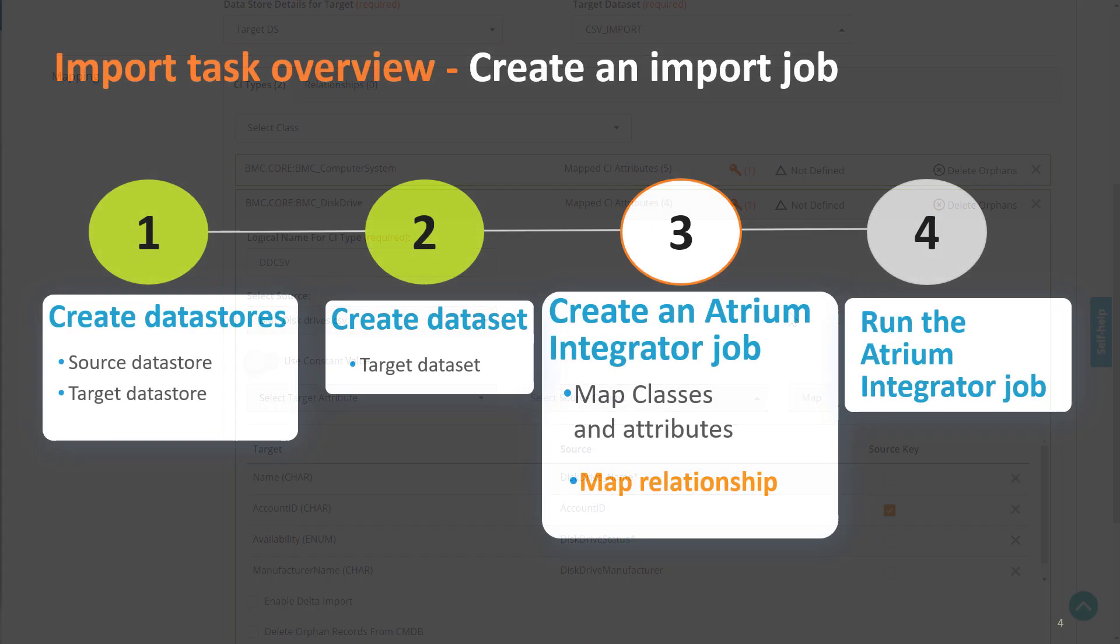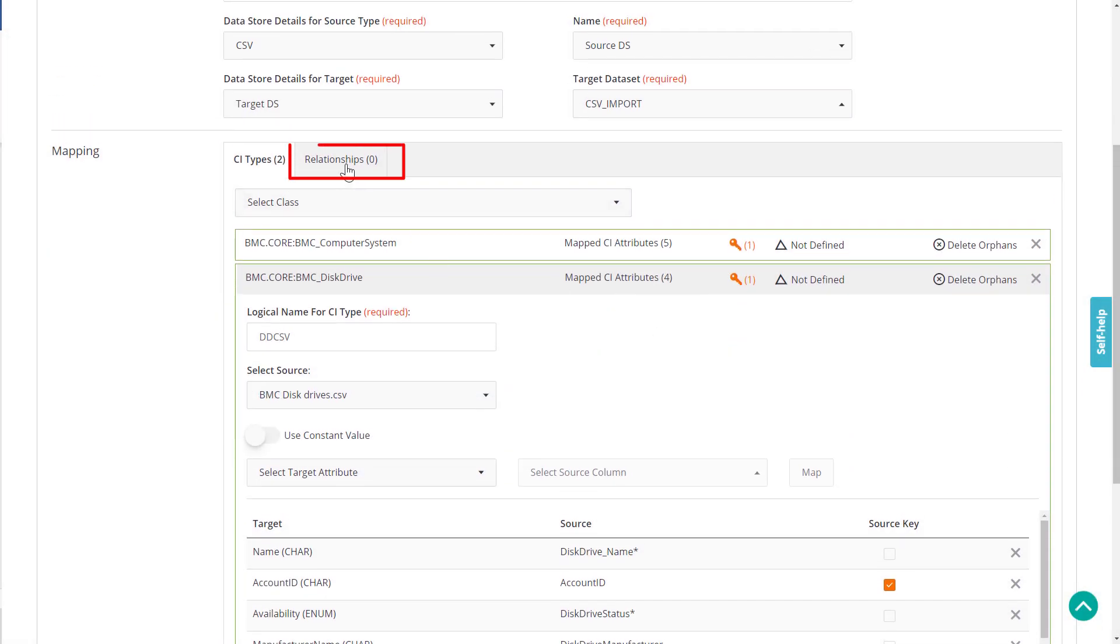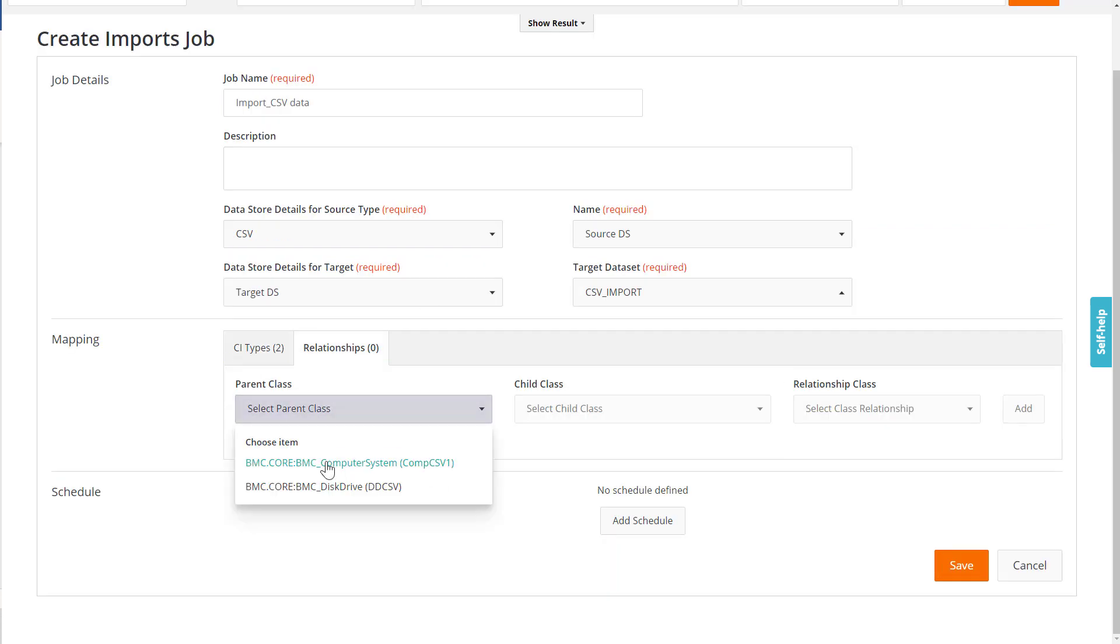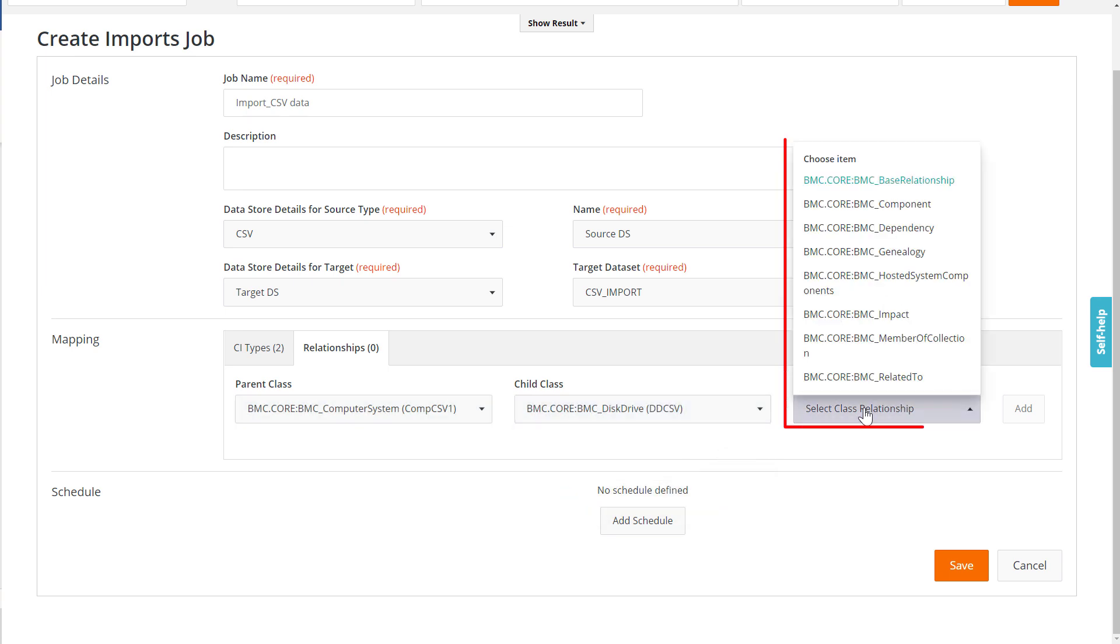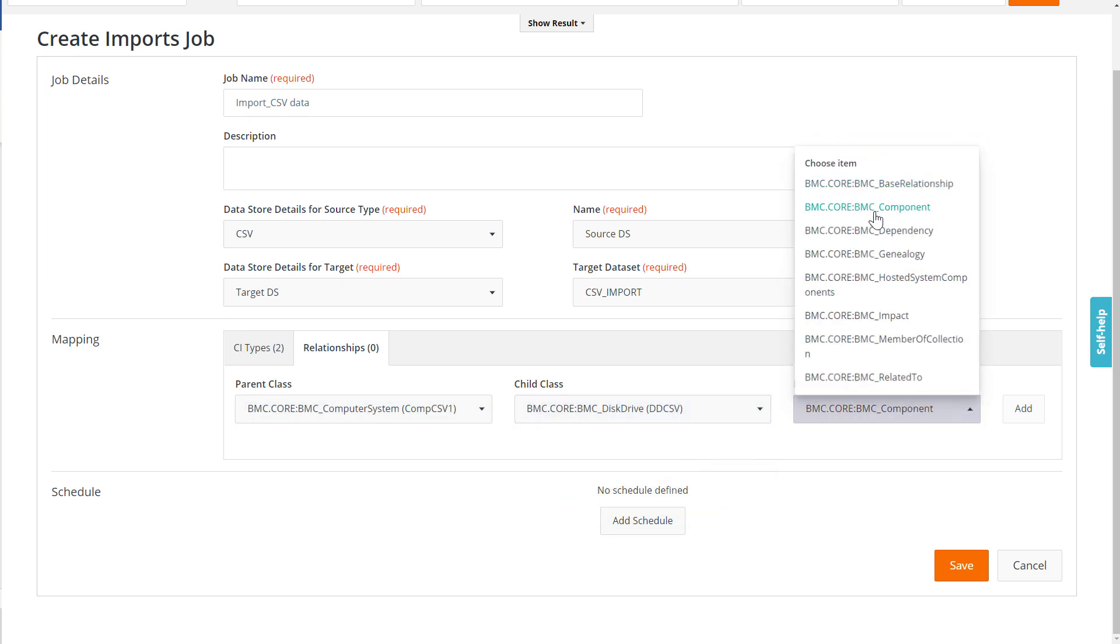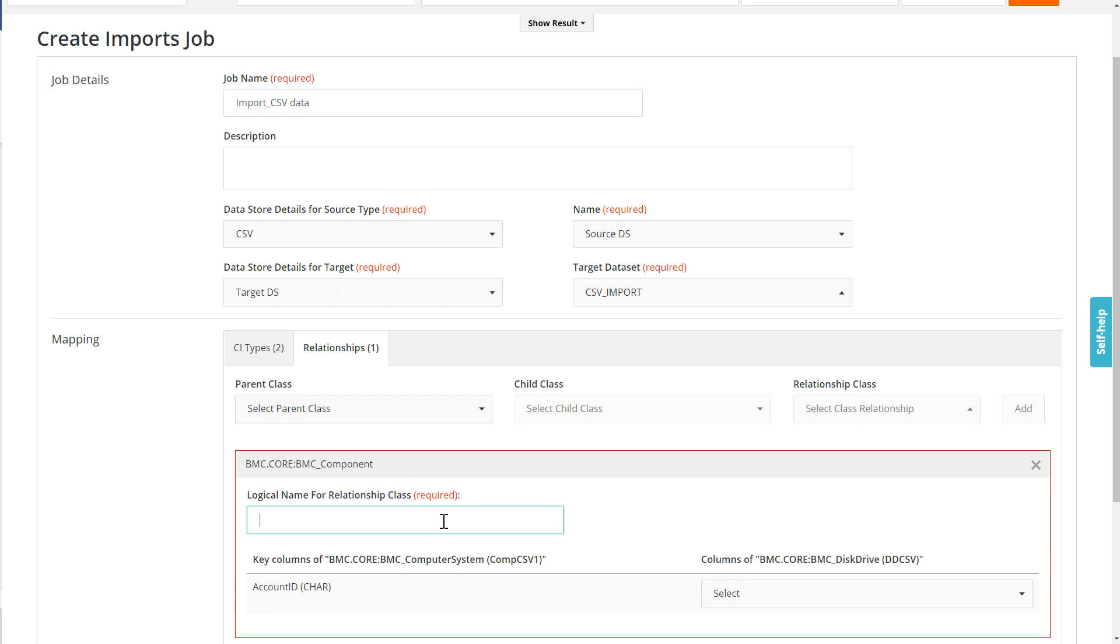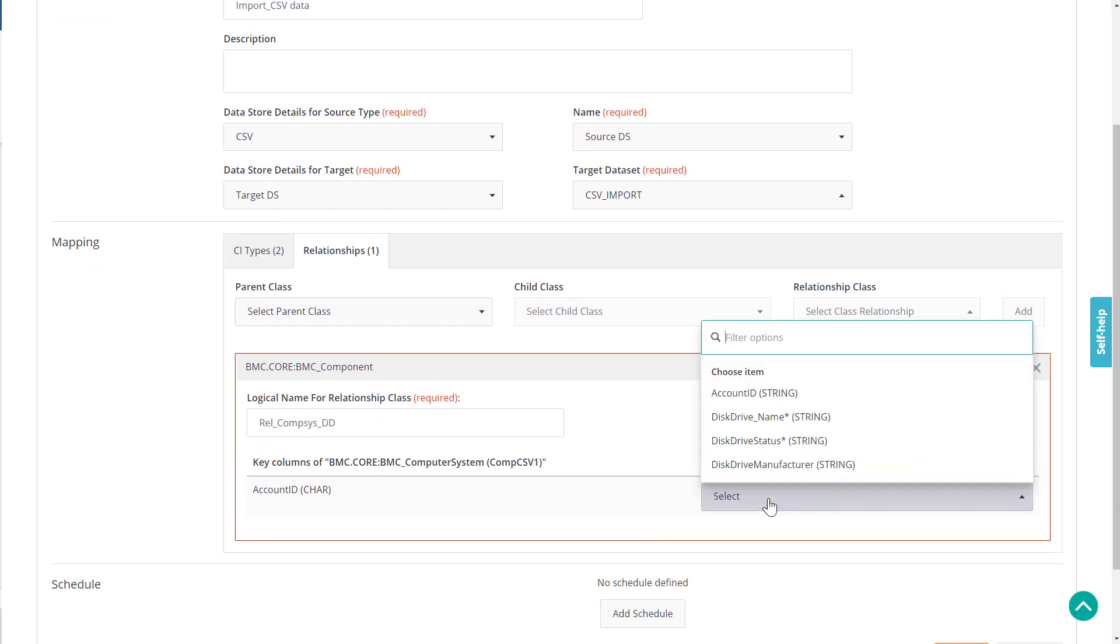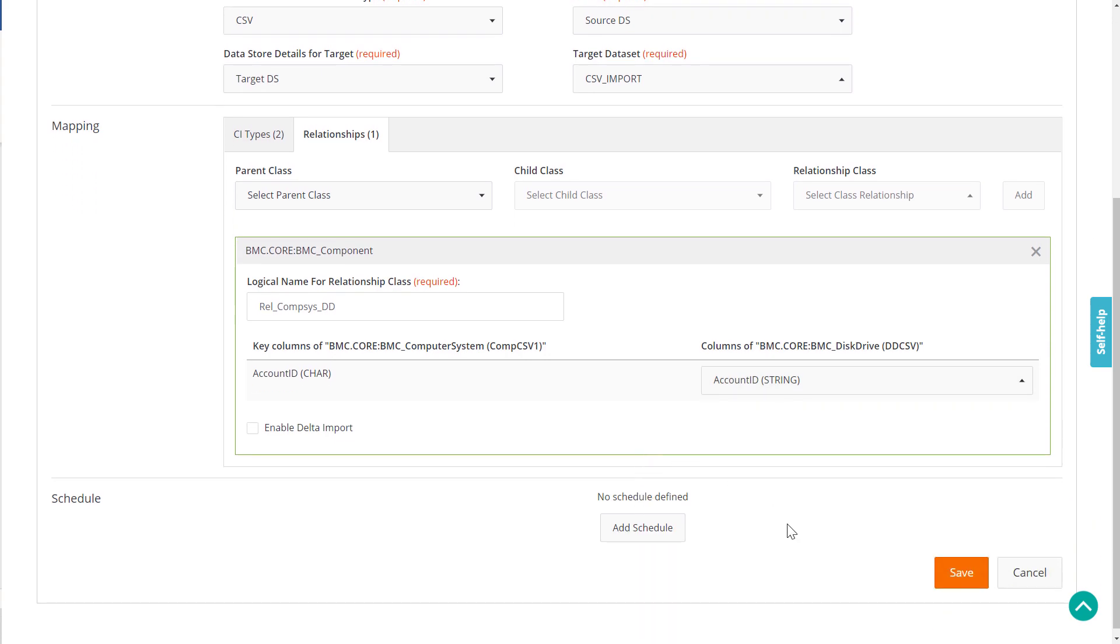Now, we can create a relationship between the CIs of these two classes. Select the Relationship tab. Select the Parent class and the Child class. Select the type of relationship and add the relationship mapping details. Save the job.